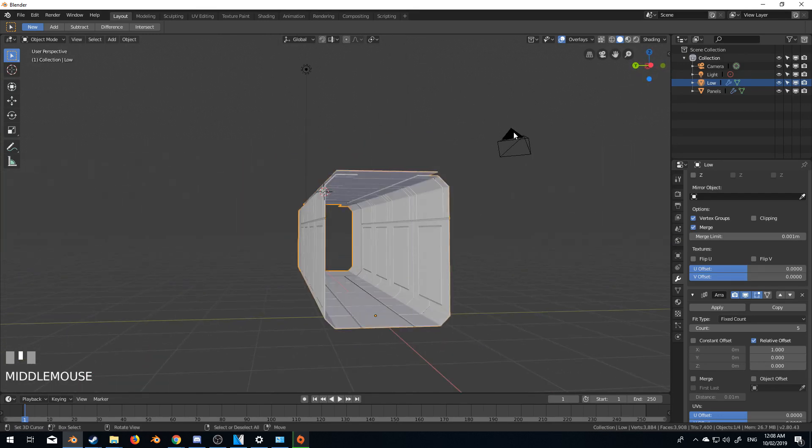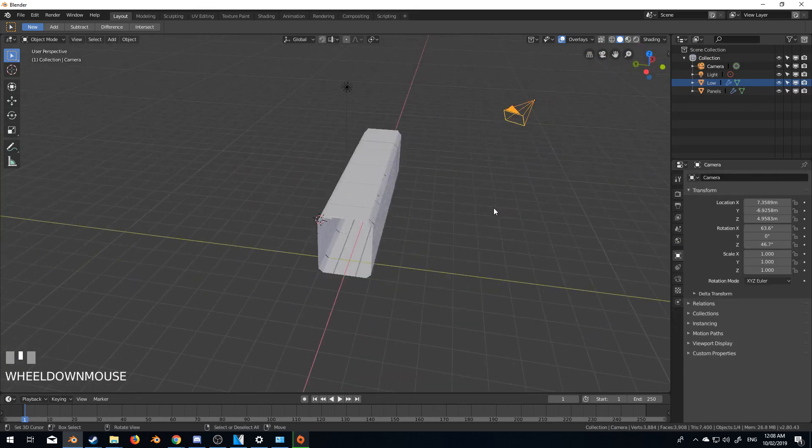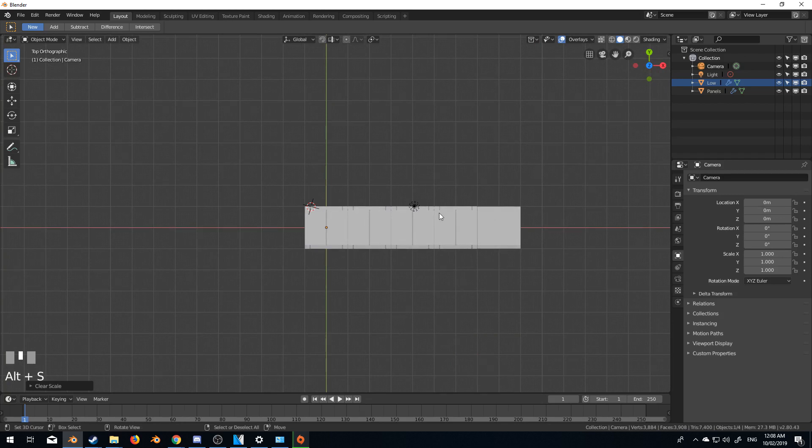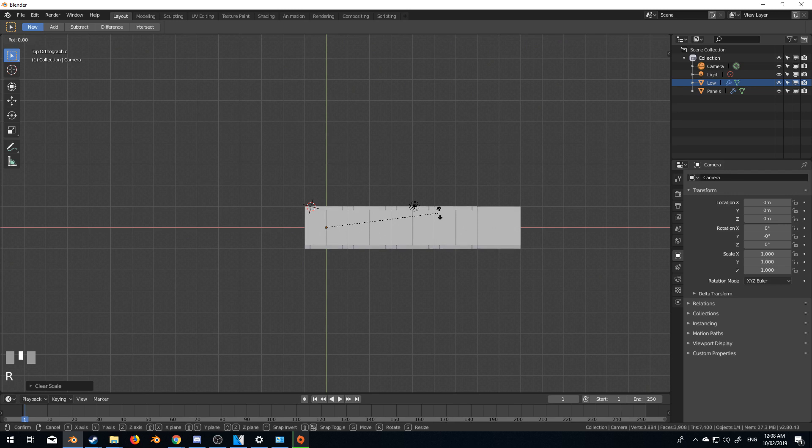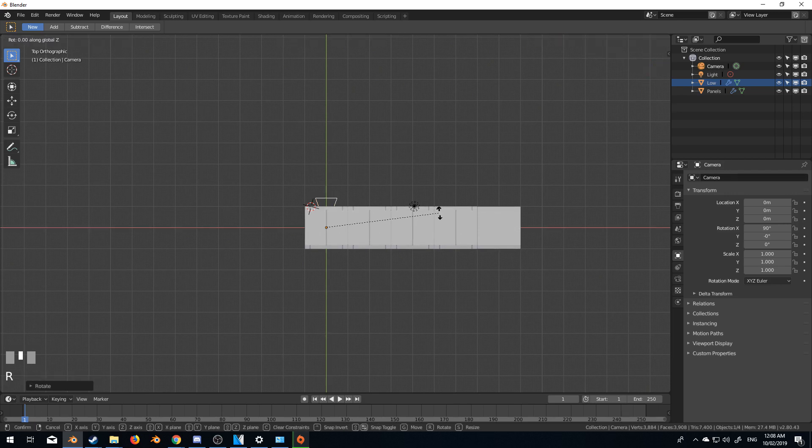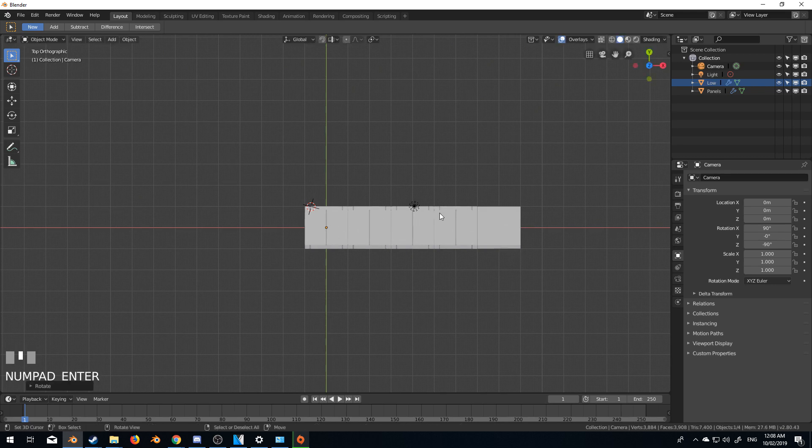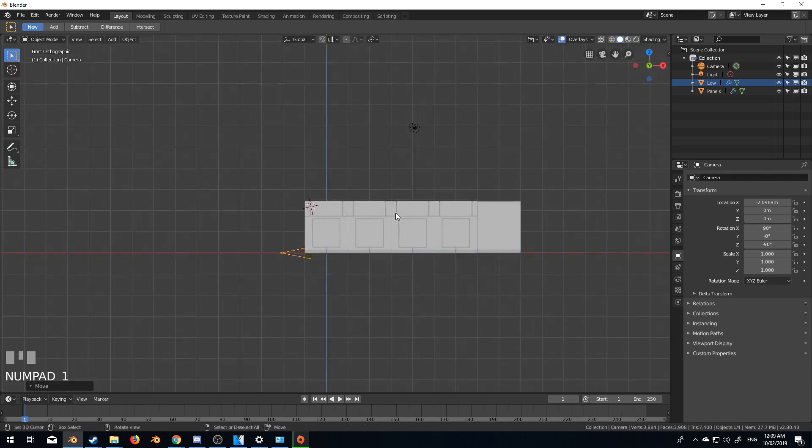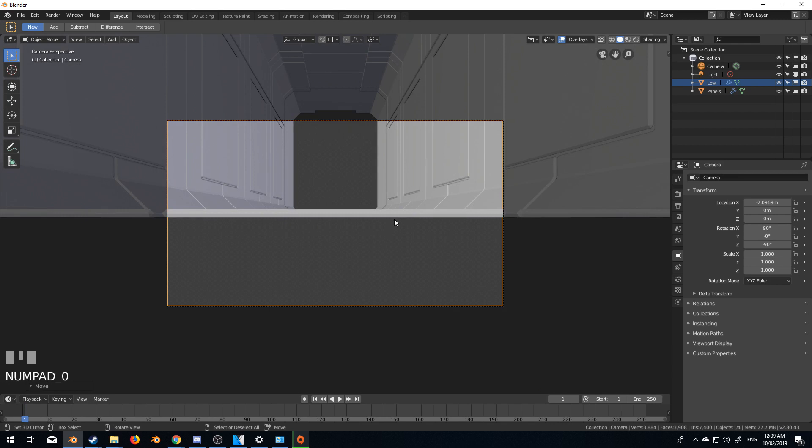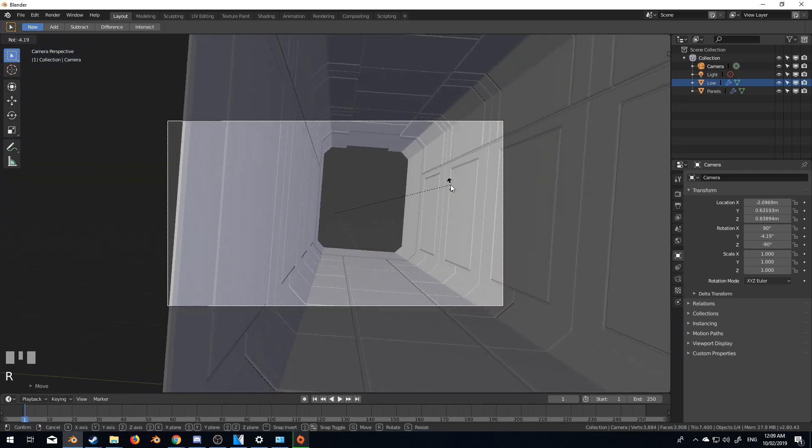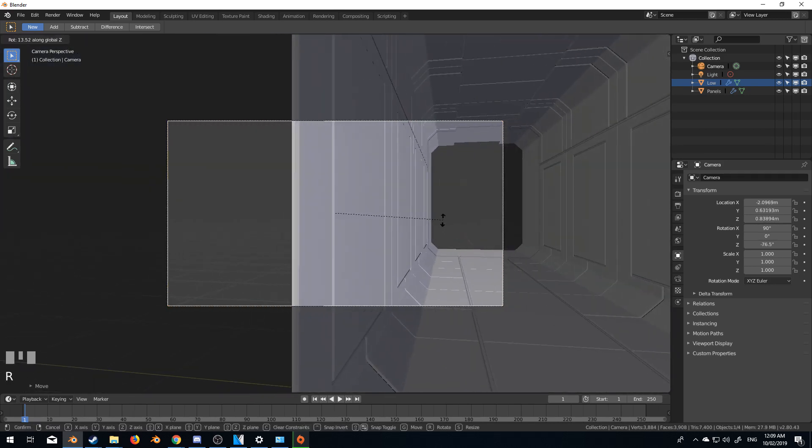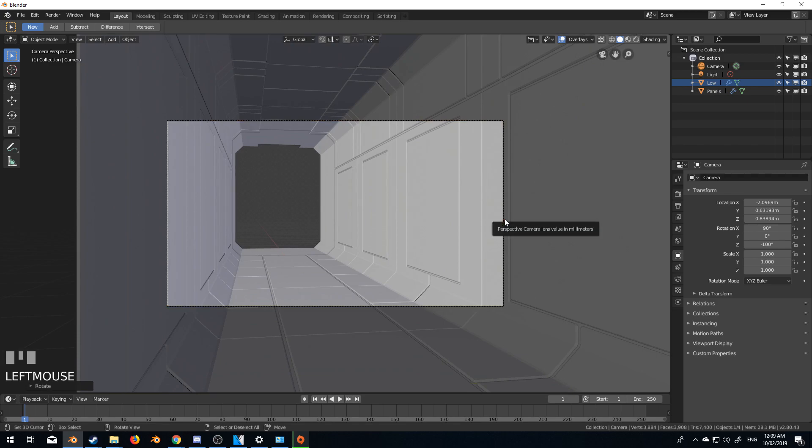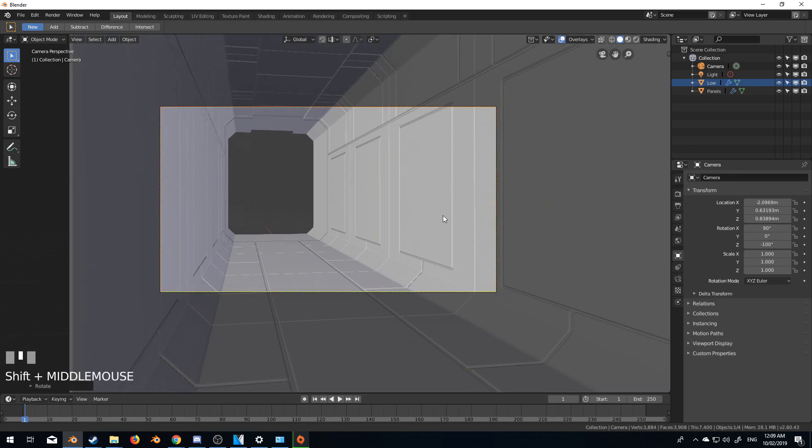And what else can we do here? Let's just move the camera. Alt R, Alt R, Alt G, Alt S just to reset everything. R to rotate X 90, rotate Z 90 and it's facing the wrong way. So let's get minus. Let's get G X zero. And I'm just going to dump this in here quickly. And so that doesn't look too bad.